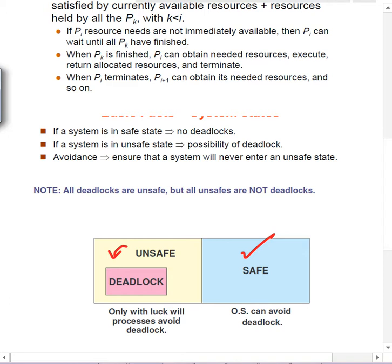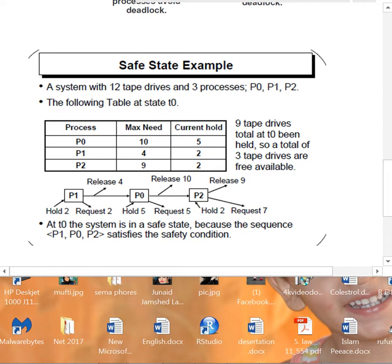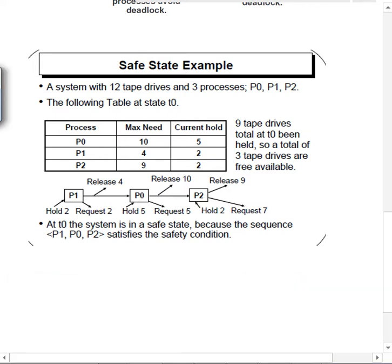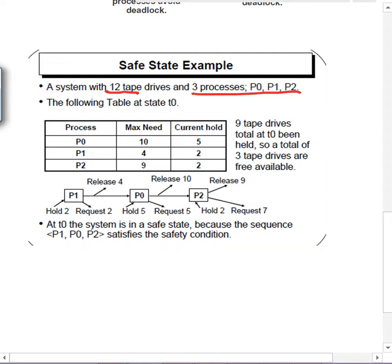Let's see what safe state means with an example. Say we have 12 tape drives and three processes. This is the famous example. At time t0 we have a state: the maximum need of each process and how many each holds. For P0, maximum need is 10 and it holds 5, so it needs to request 5 more.